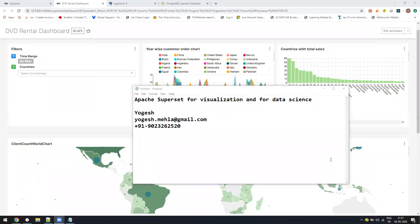Hello, everyone. My name is Yogesh. In today's video, we'll learn about Apache Superset for visualization and for data science.